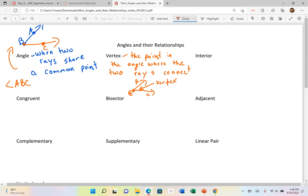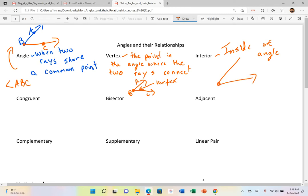The interior — we kind of talked about that yesterday, so I'm not going to touch on that too much — but it's the inside of the angle. So if I have this big angle here, ABC, then this stuff is what's on the inside, on the interior of the angle.